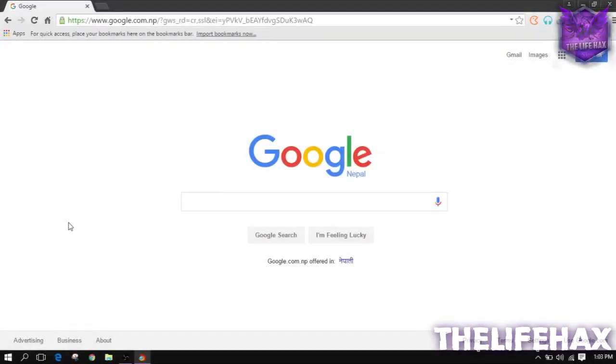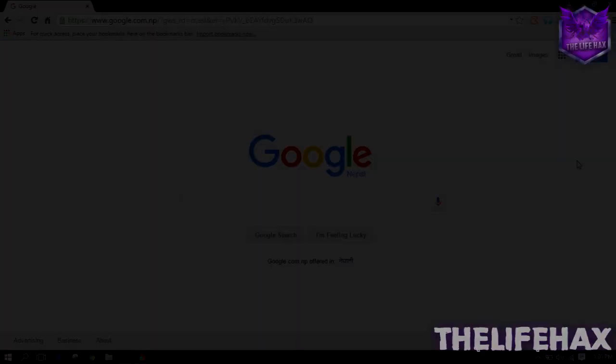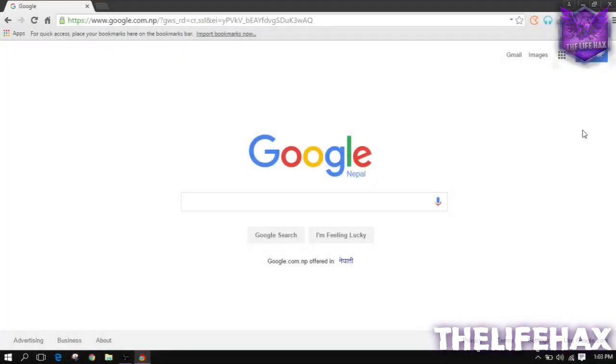Hey what is up guys, this is lifehacks. Today in this video I'm going to be teaching you guys how to create your own blog, so let's get it started right now.